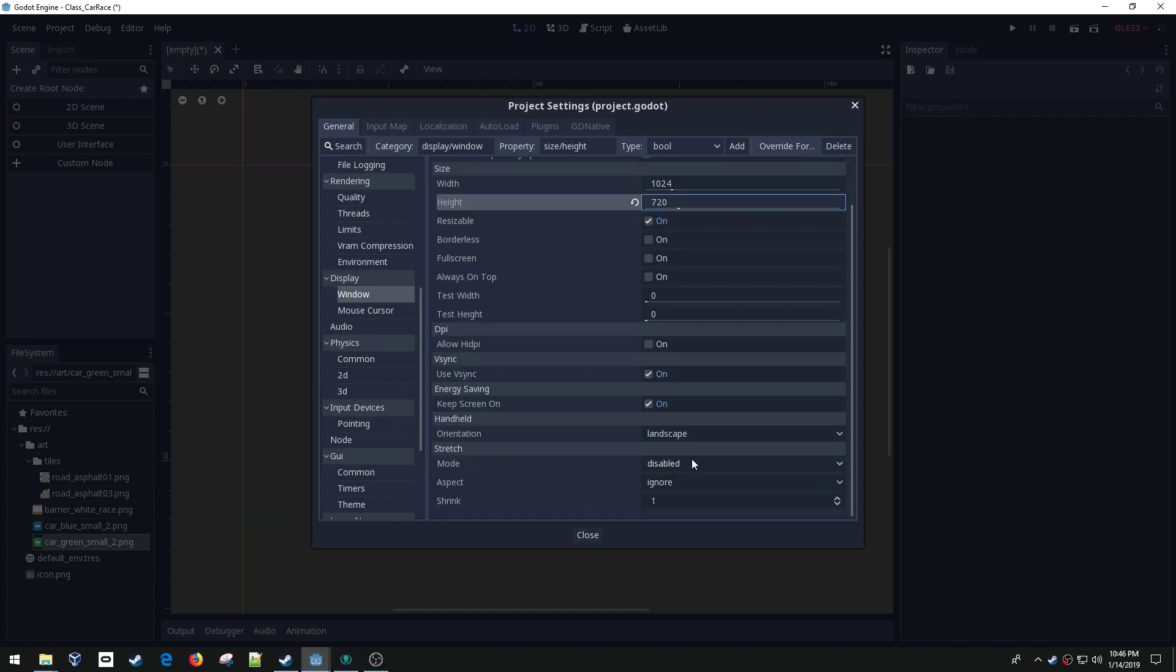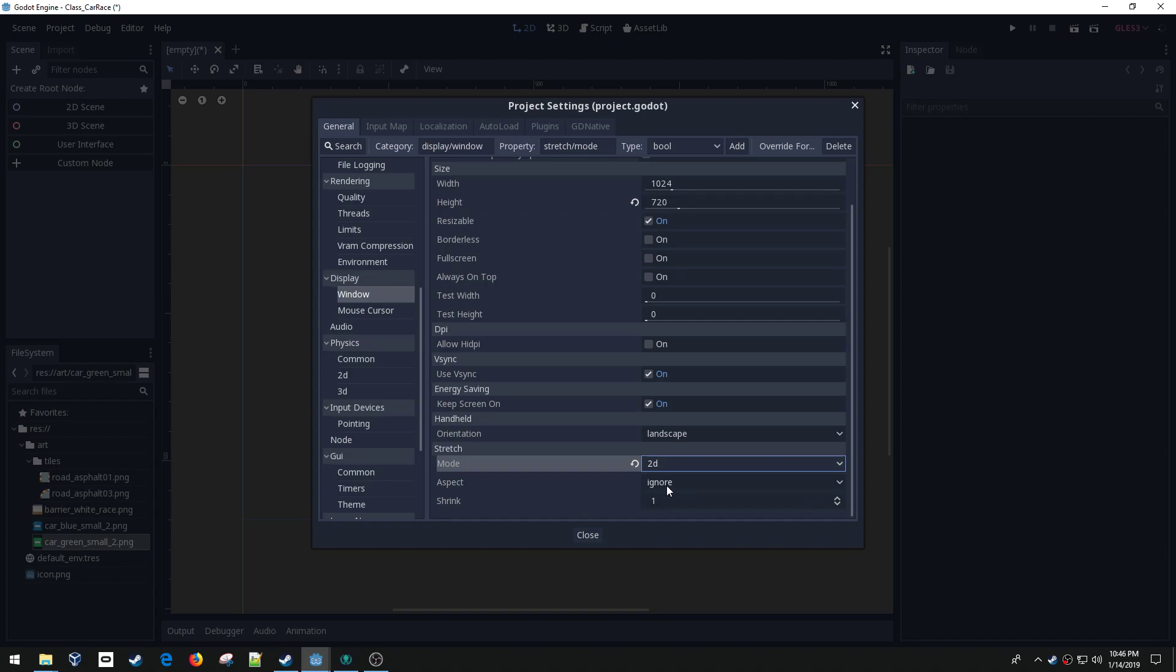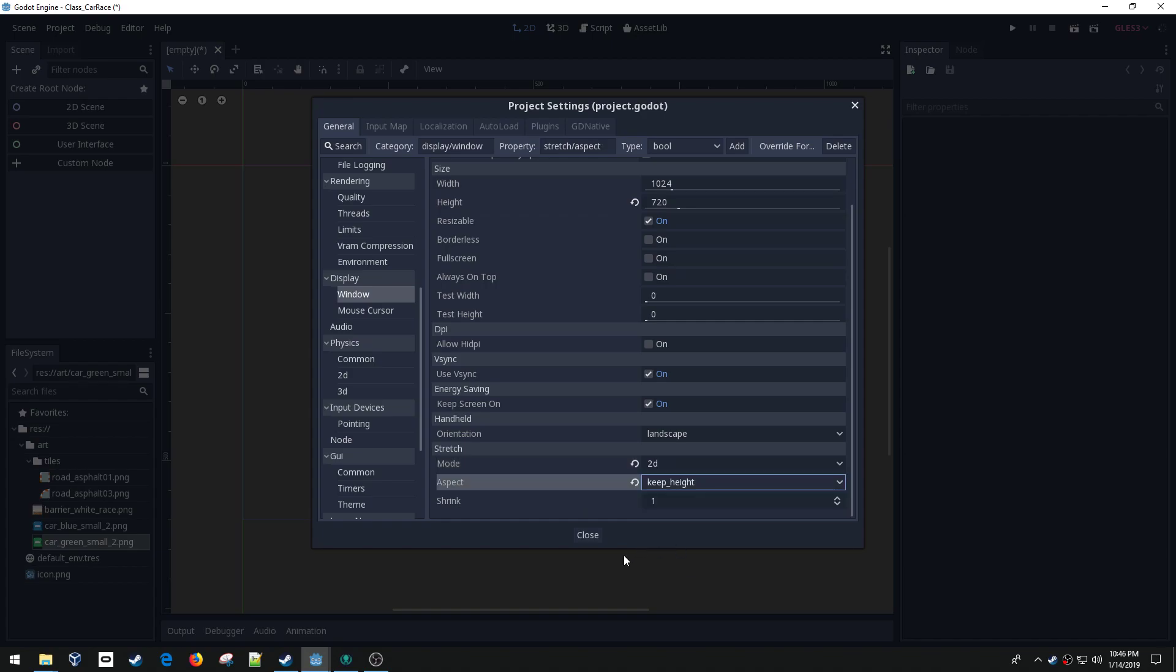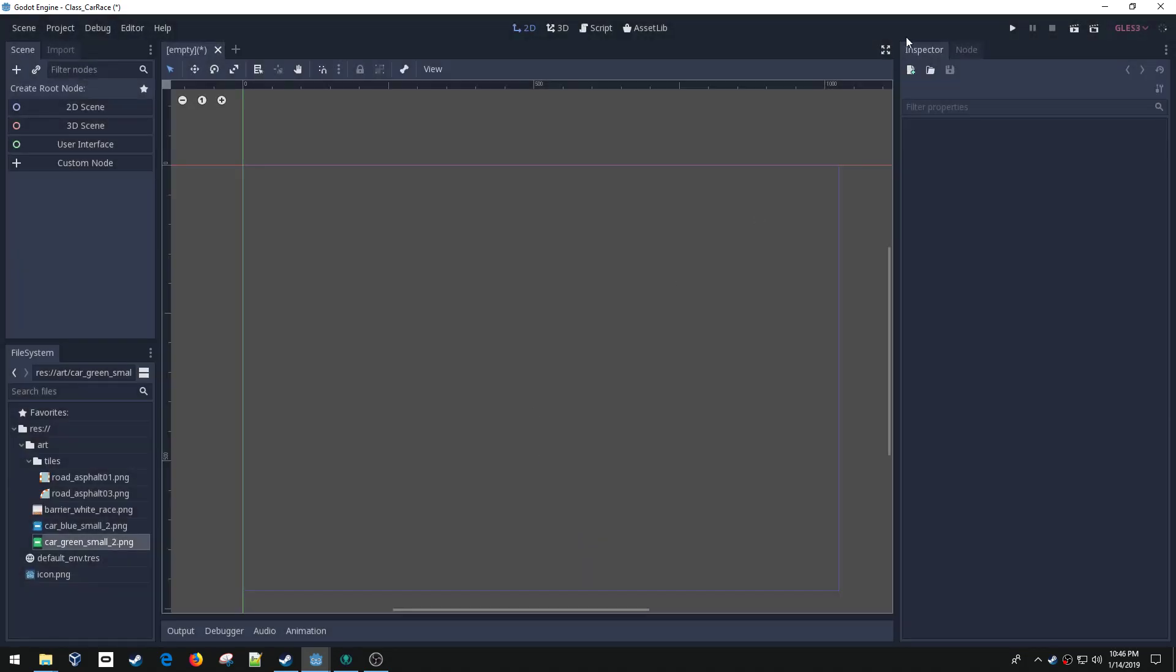Then down here I'm going to do 2D and keep height. This will make it so if I stretch my game window once I start it won't get all crazy on me. All right.